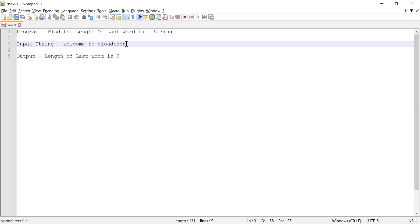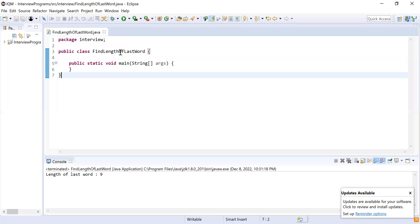If there are some spaces in my string, I need to ignore those spaces and calculate the length of the last word. So let me start writing the code now.